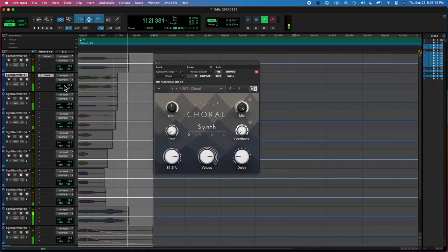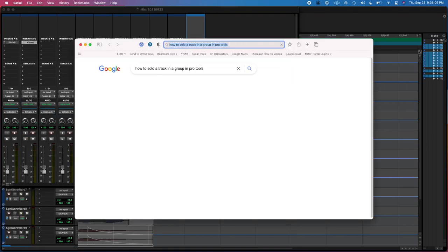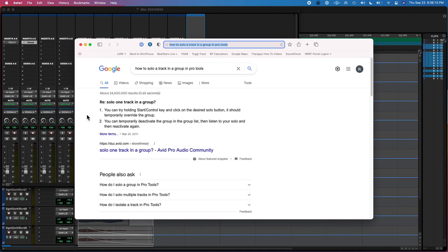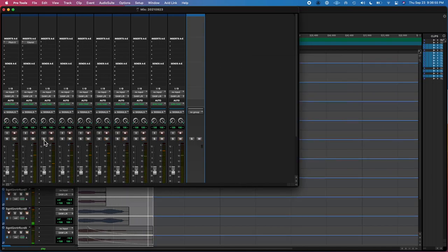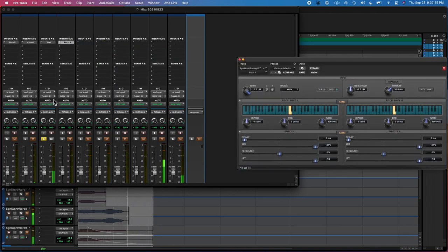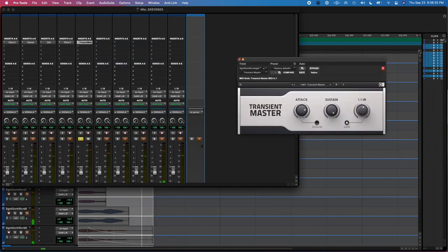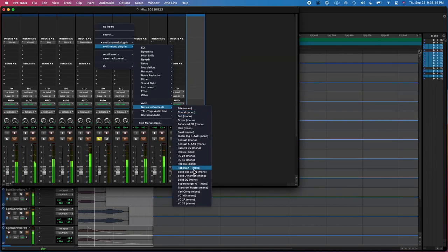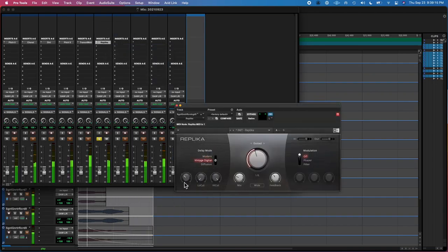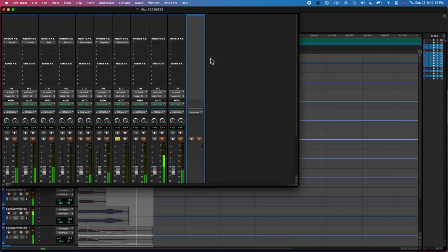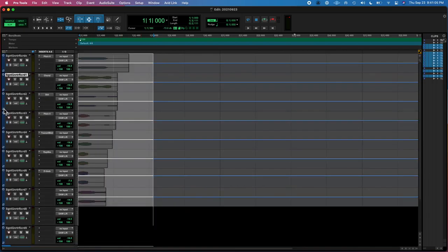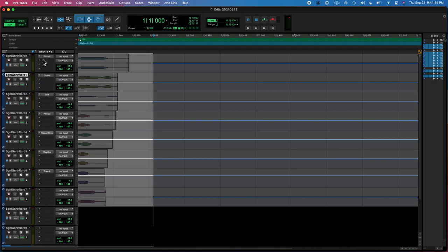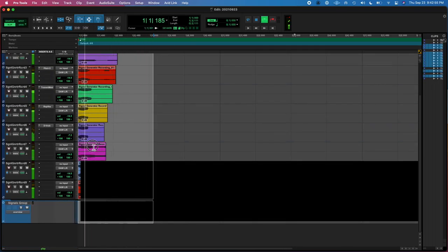So then I went through each of those nine tracks and I added a different effect on each track. First one I did a pitch shifter. Second one I added a chorus. Third one I added some dirt, just messing around. I did another pitch shifter, a transient master on another one, then a delay, a replica delay on another, and then something else on the other one. I was just messing around making different sounds. This all started just from signal generator. So this is literally a triangle wave.